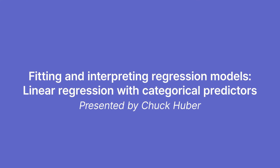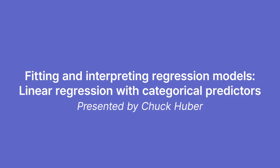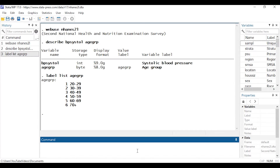Hi, Chuck Huber here for the State of YouTube channel. Today I'd like to show you how to fit linear regression models with categorical predictors, how to test hypotheses about the predictor, estimate marginal predictions, do some plots, and if you stay tuned until the end I'll show you a do file that contains all the code generated by the dialog boxes along the way.